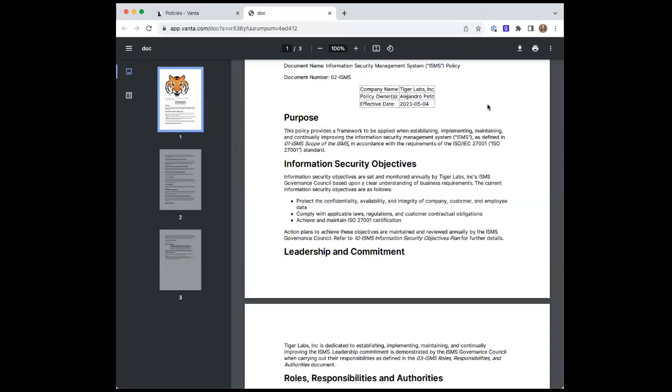All right. Thanks, Caitlin. Hey, folks. Back again. All right. So today we're talking about our second governance policy in our ISMS policy stack called the Information Security Management System Policy. So what is the purpose of this policy? I'm going to give a little bit of context here before we talk about the specific sections.